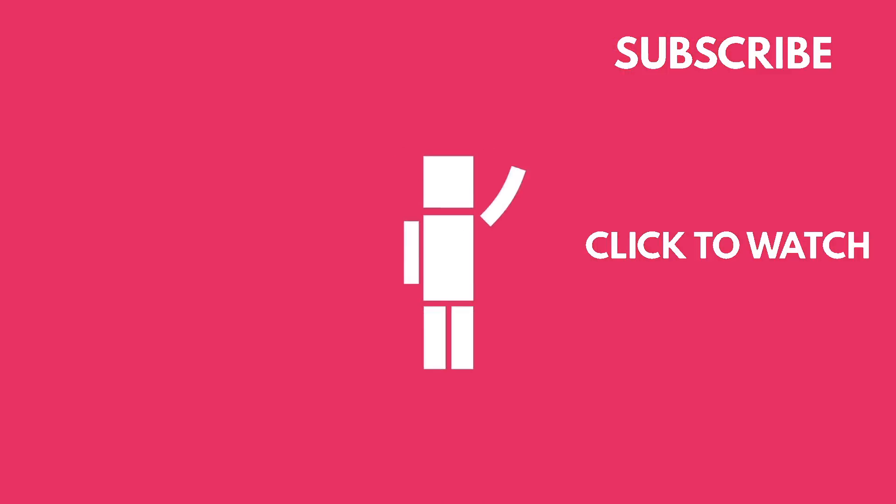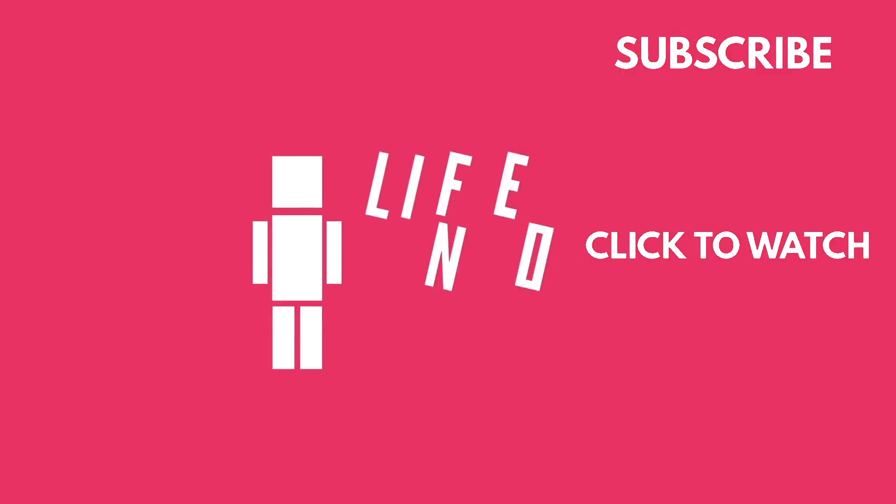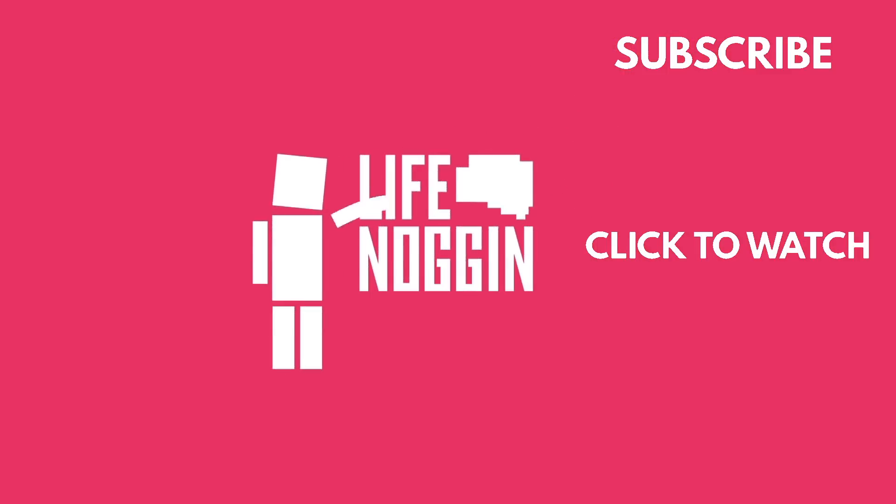My name is Blocko. This has been Life Noggin. Don't forget to keep on thinking.